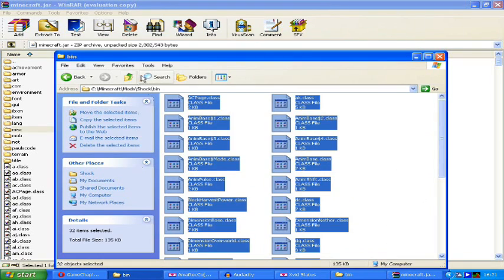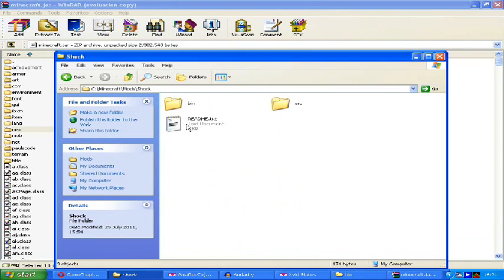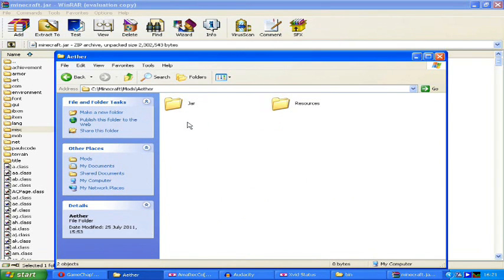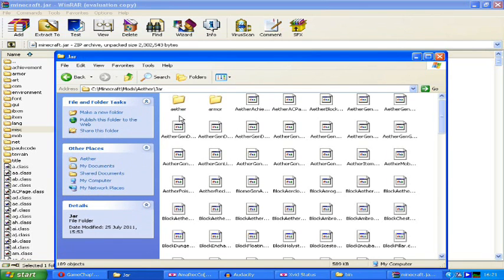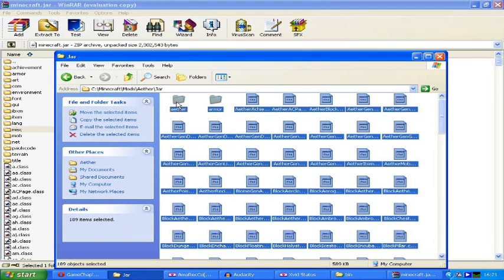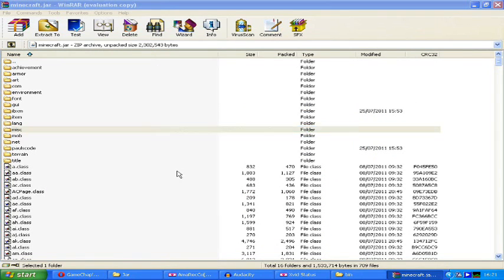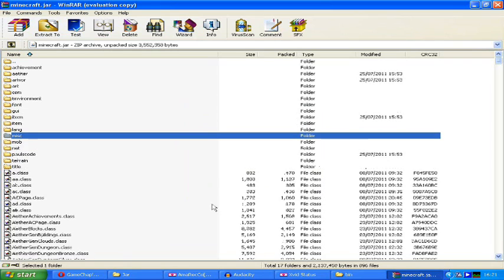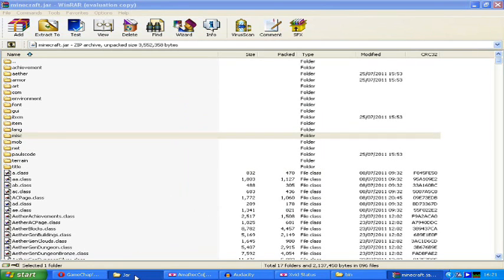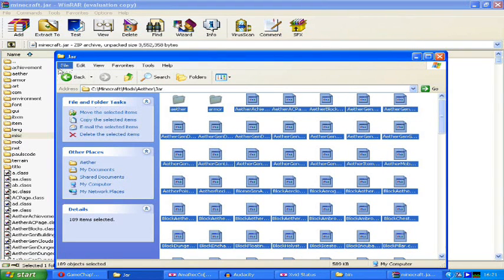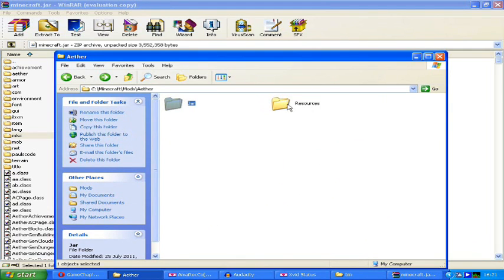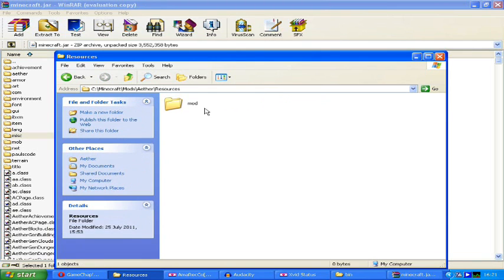Last but not least, the actual mod itself, which of course is in the Aether folder. In here, you'll need to navigate to the jar folder because that contains all of the relevant files. Double left-click on that, and once again, select all and drag and drop the whole lot into your minecraft.jar file. All added in, absolutely capital show. Now, go back to the previous folder, and you should see a resources folder inside the Aether folder. Double left-click on resources and copy the whole mod folder inside it.